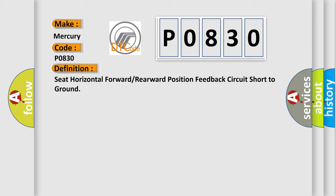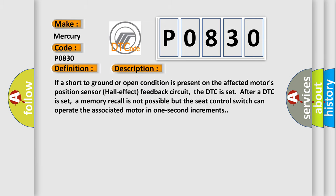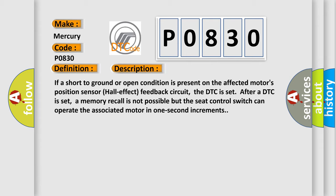And now this is a short description of this DTC code. If a short to ground or open condition is present on the affected motor's position sensor hall effect feedback circuit, the DTC is set. After a DTC is set, a memory recall is not possible, but the seat control switch can operate the associated motor in one second increments.